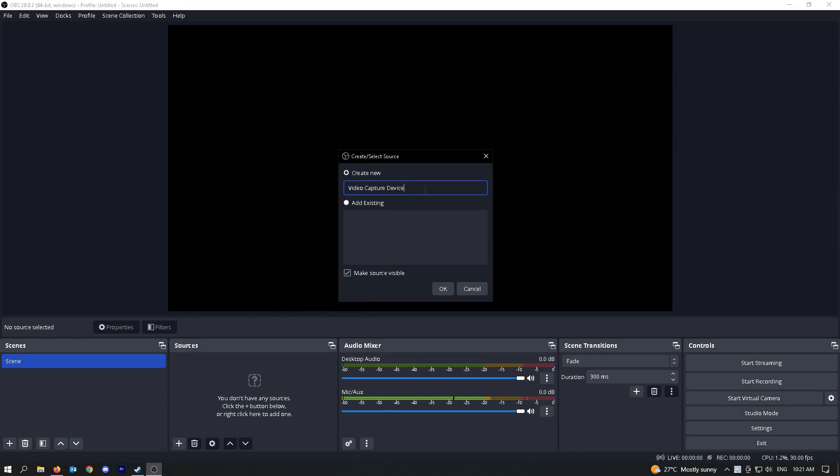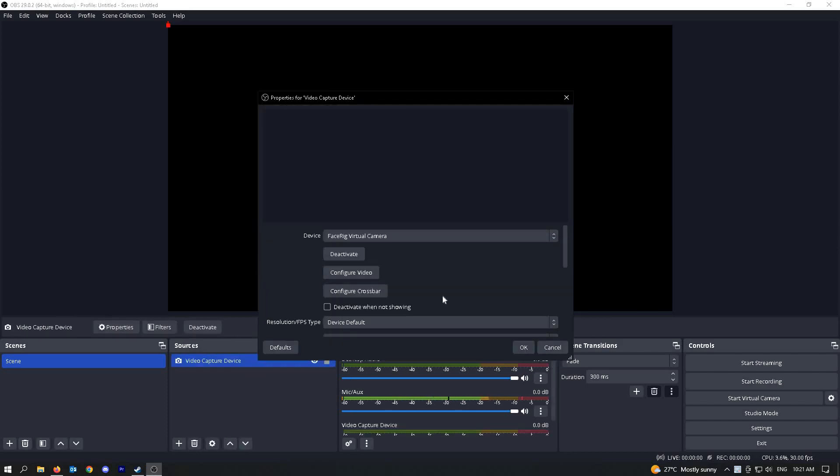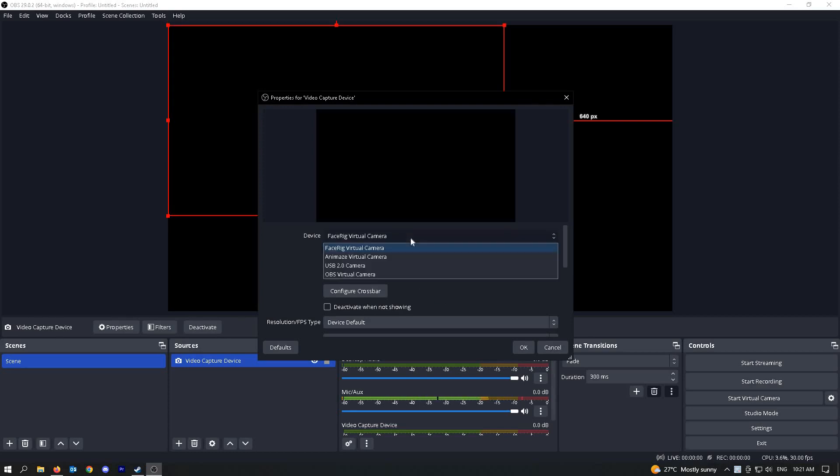Rename this to whatever you prefer. I'm going to keep this name and click on OK. From here, you can choose the camera that you want to use.